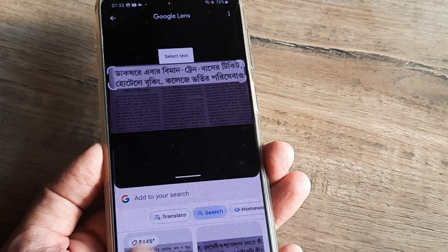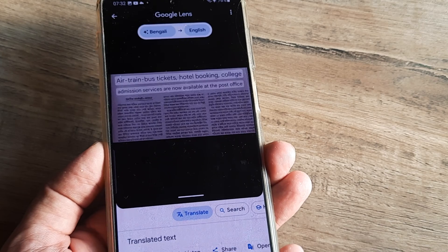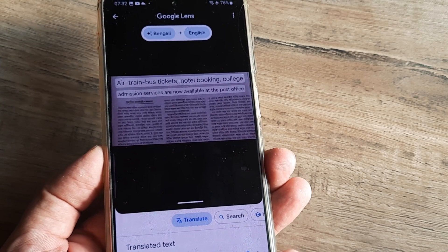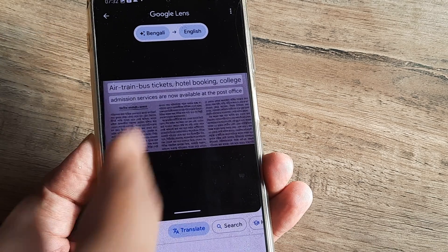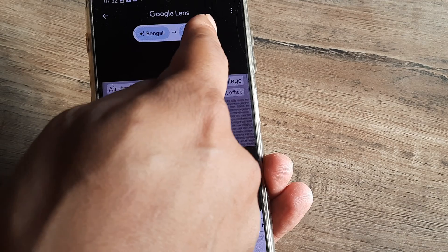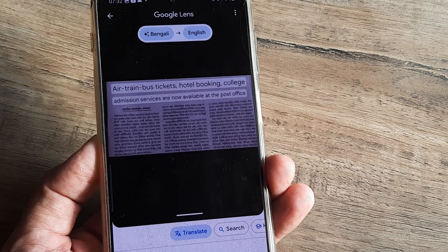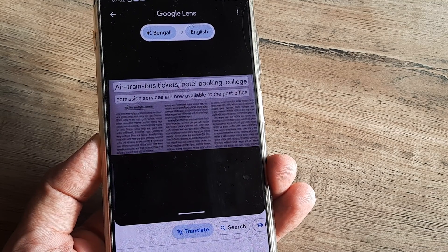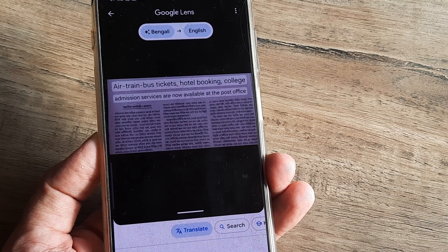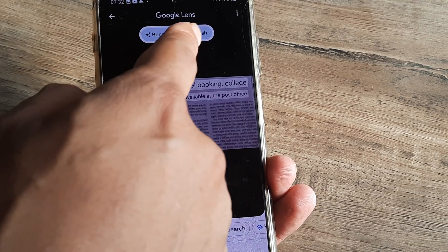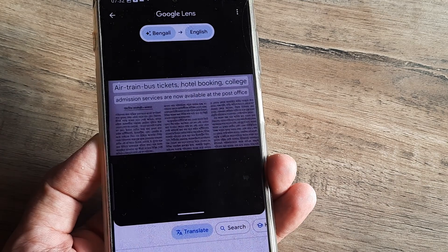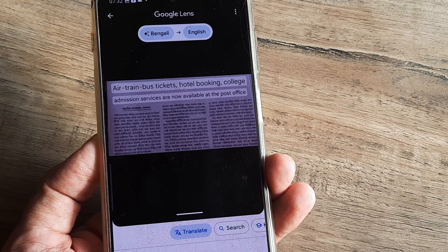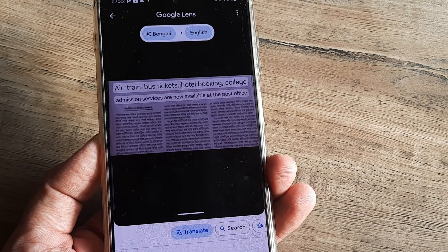Once I select that portion, I tap on 'Translate' and it gives me the option of translating it into different languages. It also picks up the language the original text is in — it's in Bengali right now — and it can be translated to English.